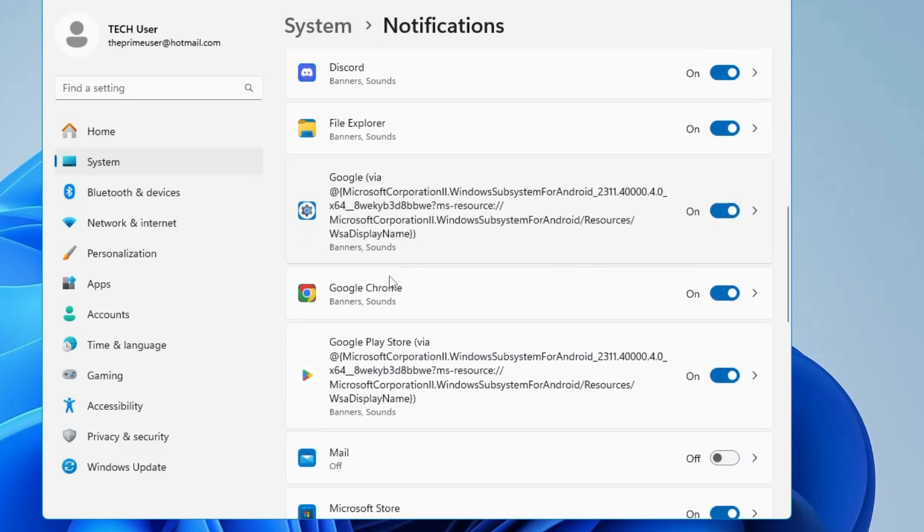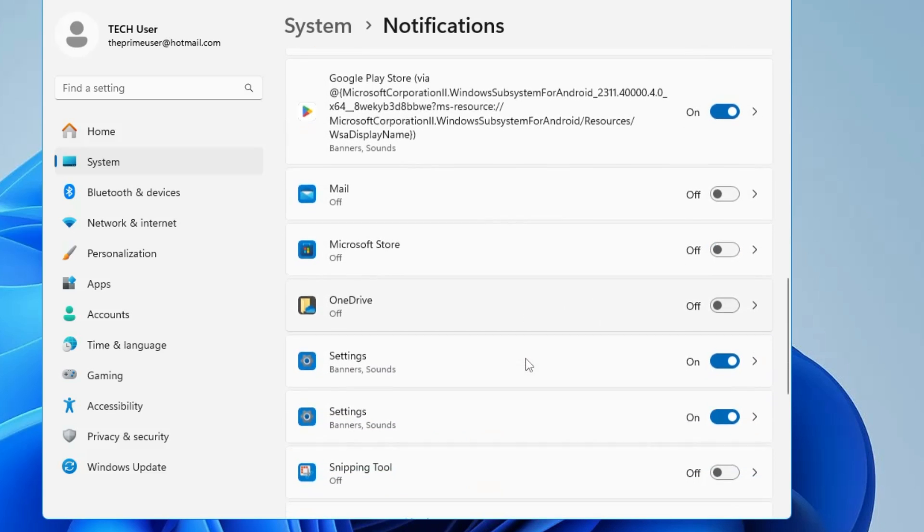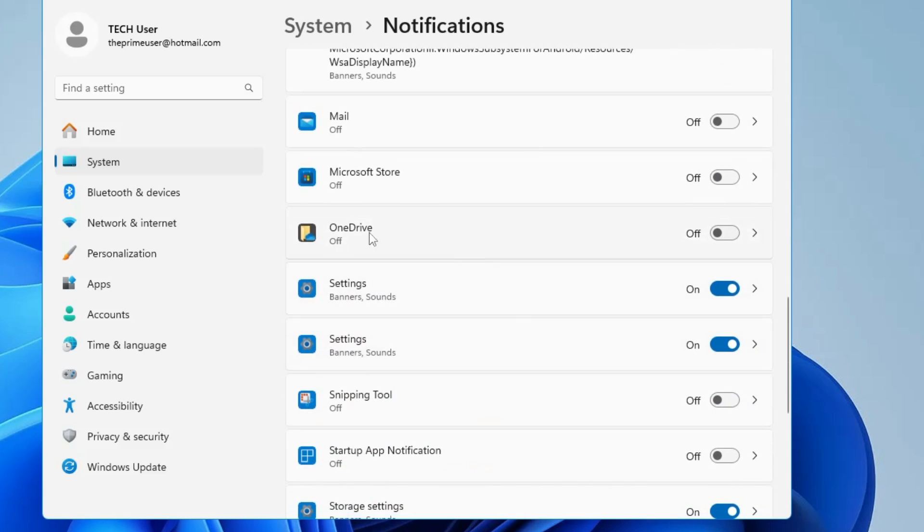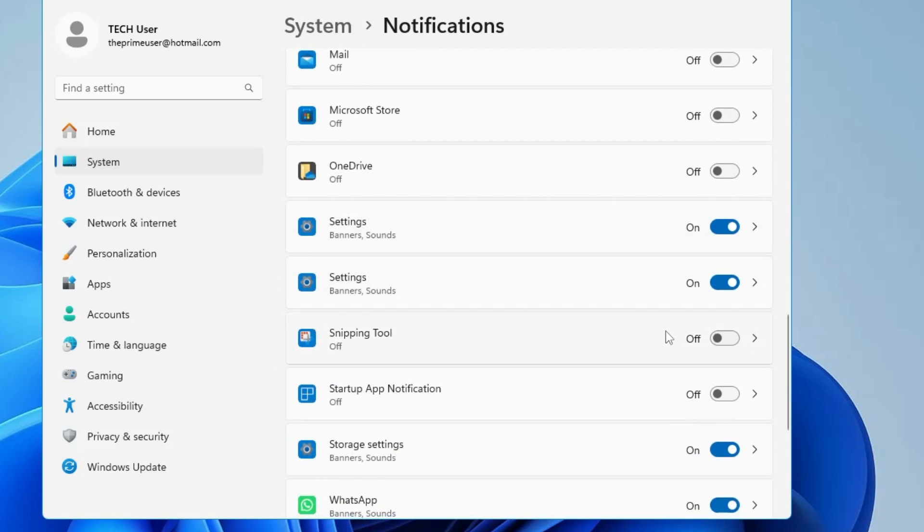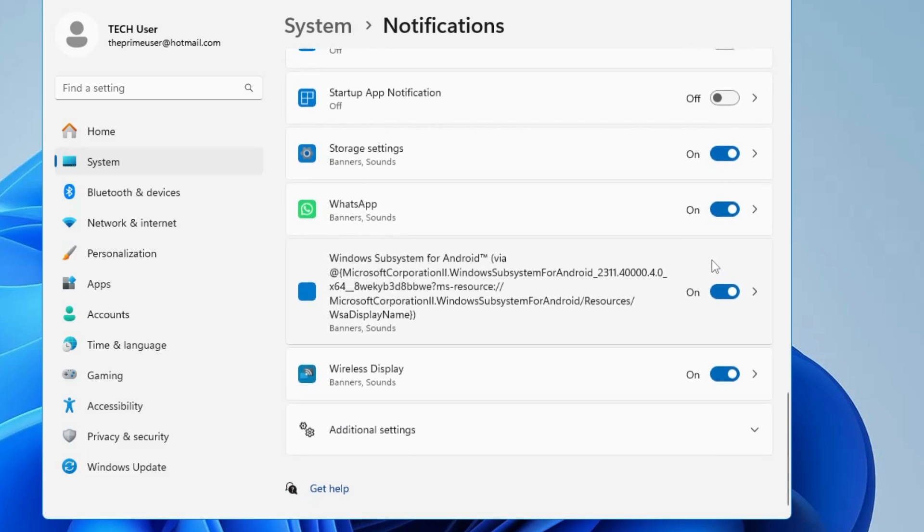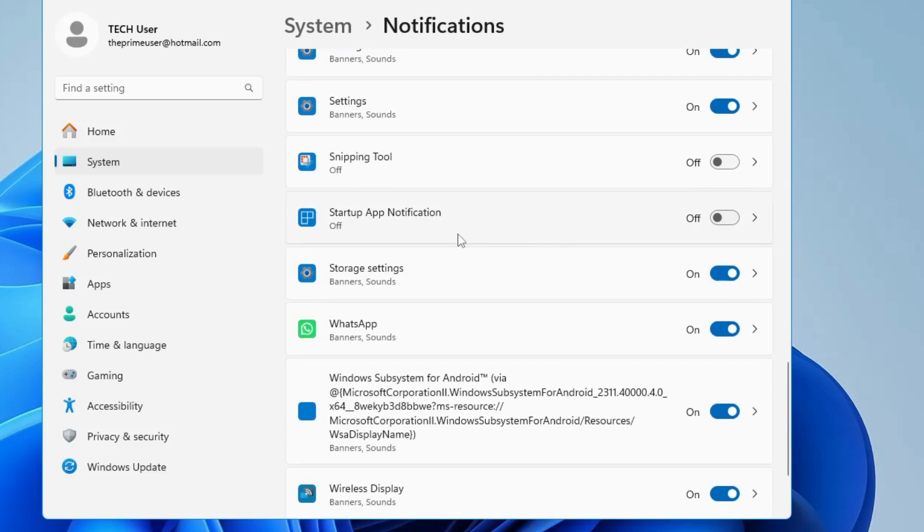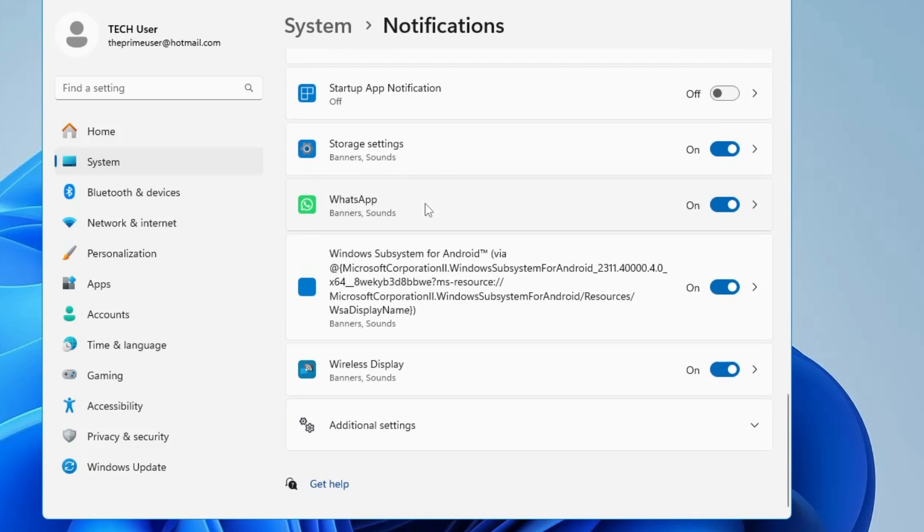For example, I will disable it from Microsoft Store, OneDrive, and Snipping Tool. If you want to disable any third-party applications, you can also go ahead and disable them. It all depends on what applications you have installed on your computer, so from whichever you don't want any kind of notification, you can disable them.